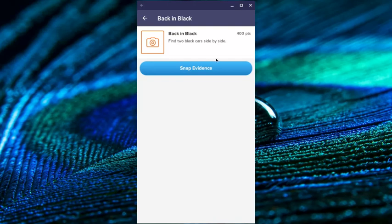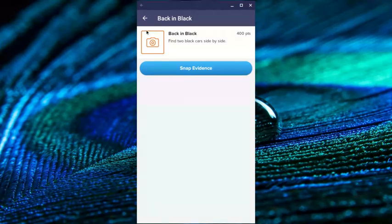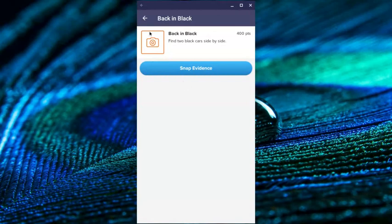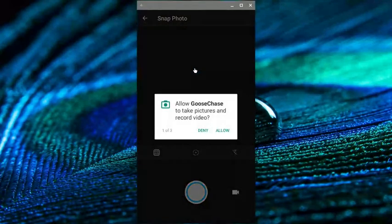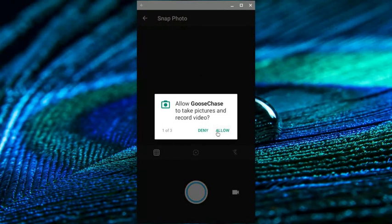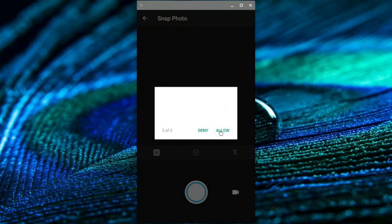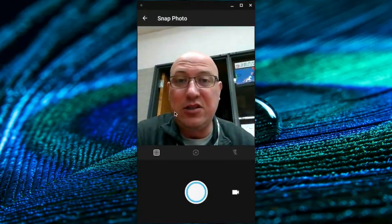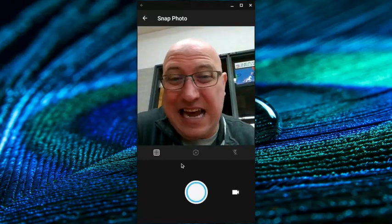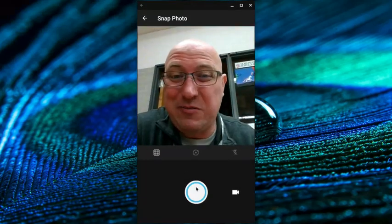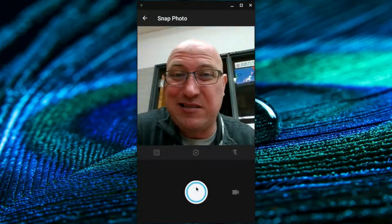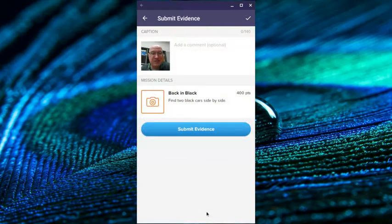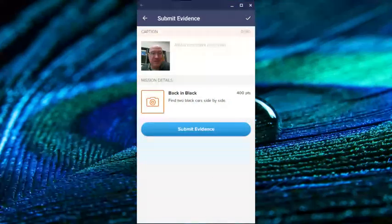And so this one is I have to take a picture of two black cars side by side. And so if I do this, I get 400 points. So I would use my Chromebook camera, take evidence of it and submit the picture of it. So if I go in here, I'm going to take a picture, allow Goose Chase to take it. And this is going to give me all of the information. Now, this is not two black cars, but I'm just going to take the picture to submit it.